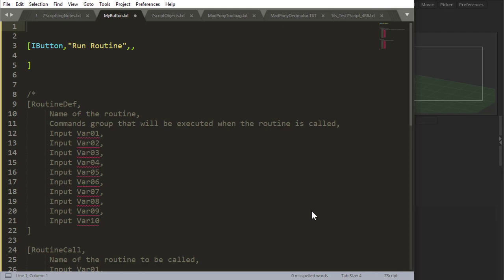Okay, let's talk about one of my favorite commands in ZXscript, and that's routines. Now, routines, if you're coming from another language, routines are just functions.